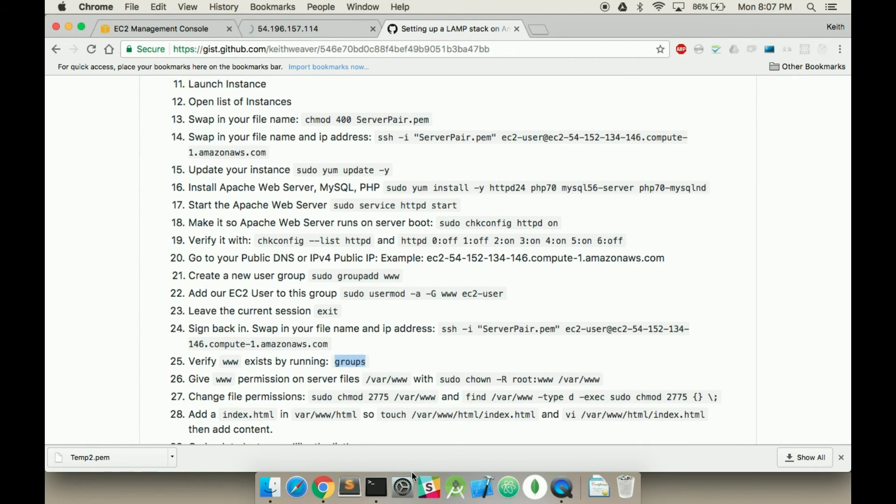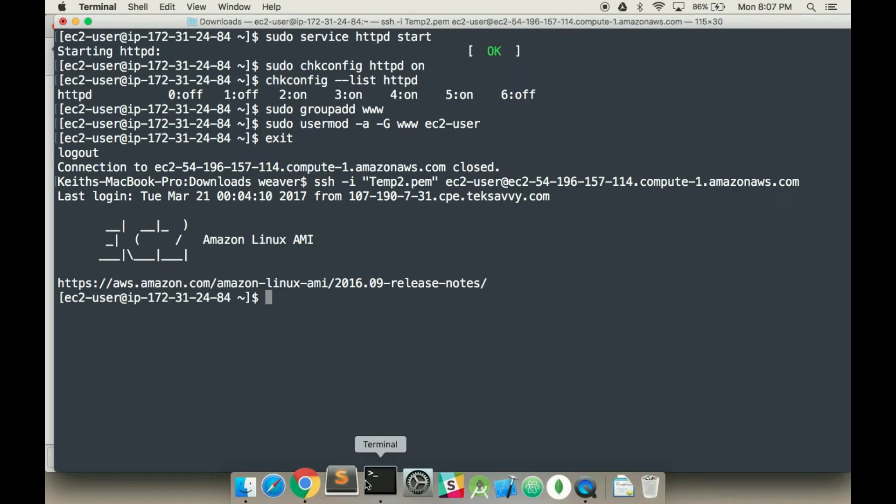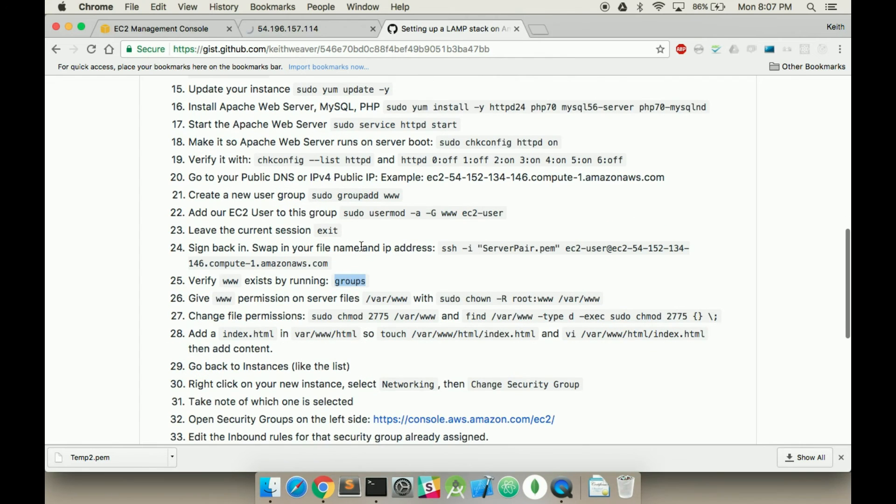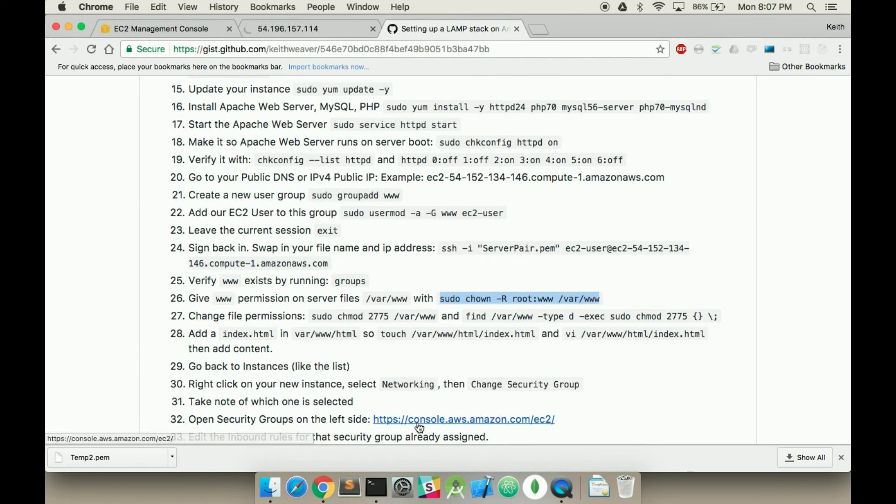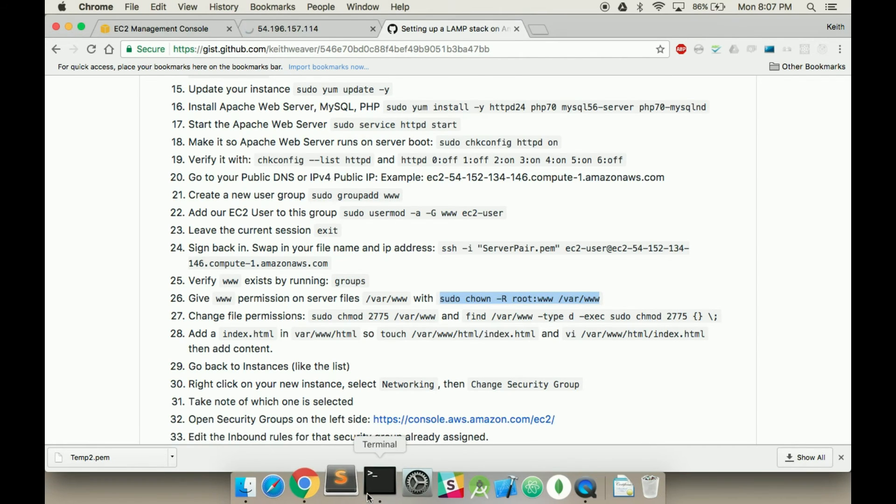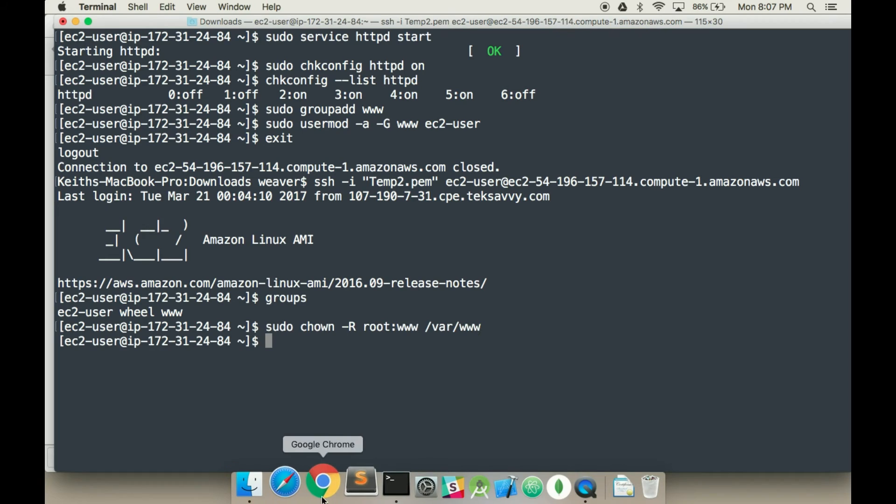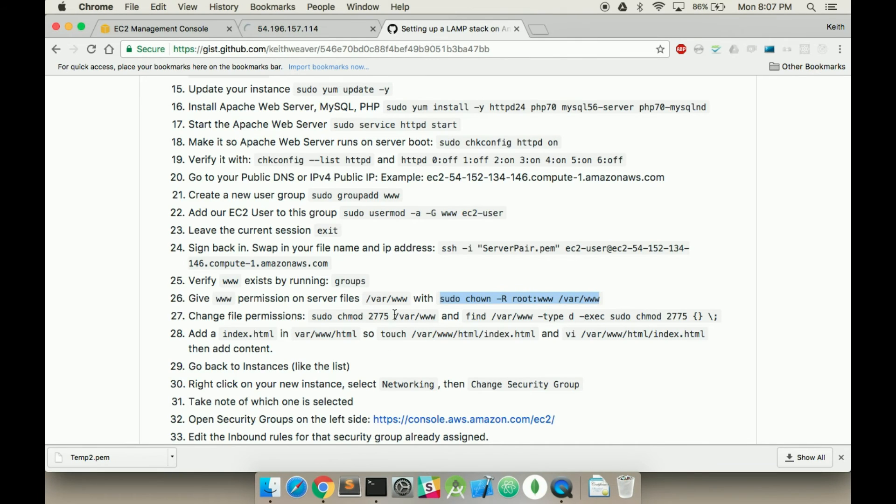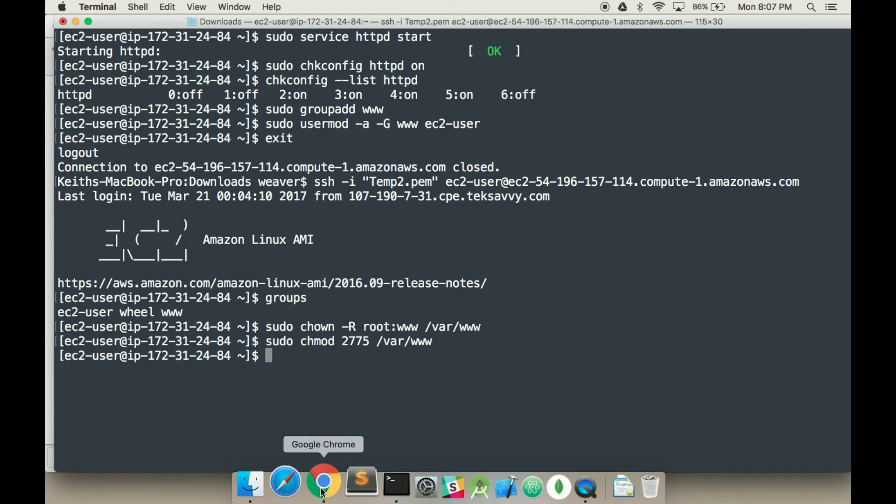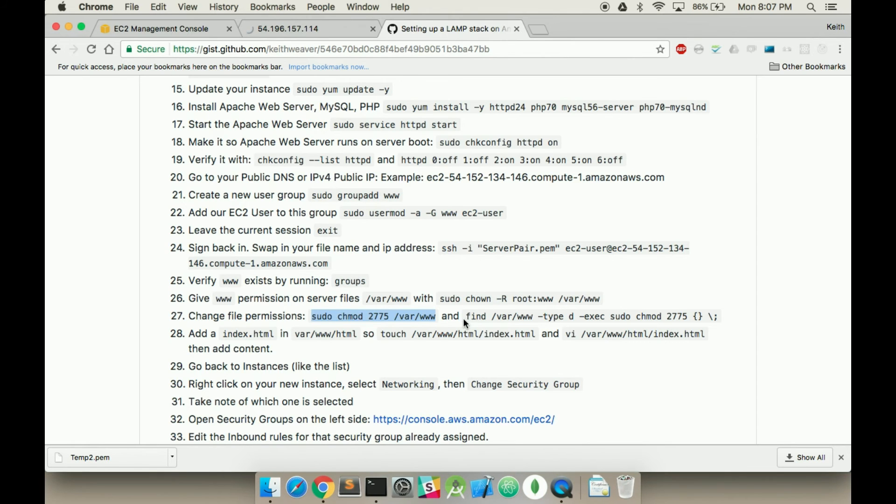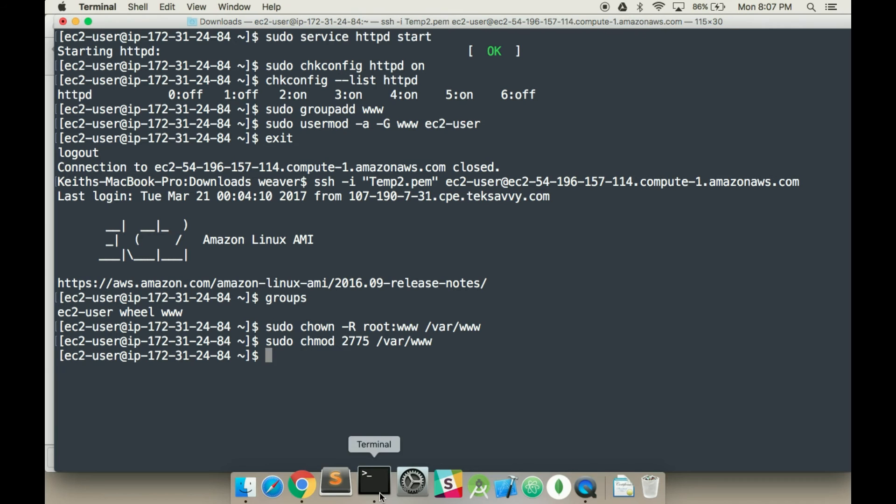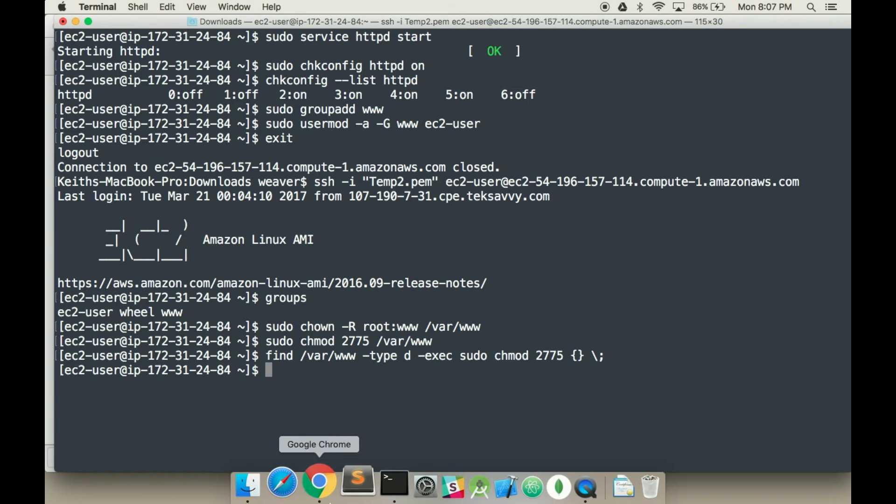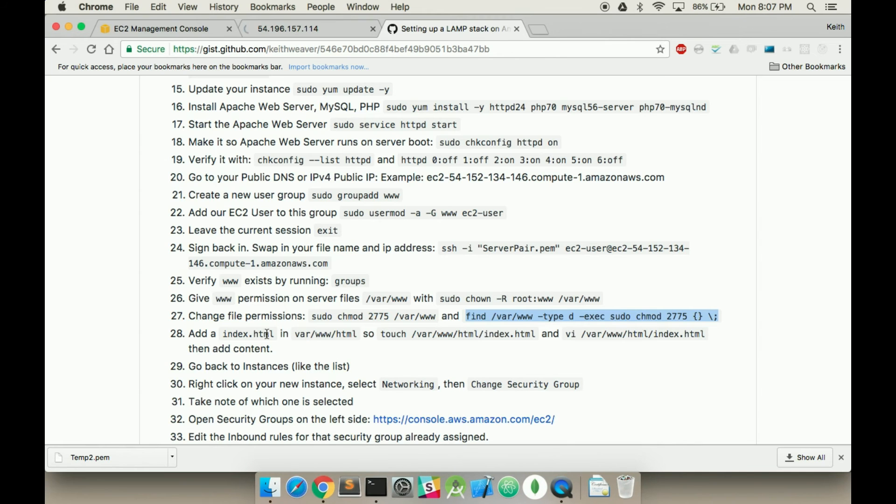So we're going to type in groups here, okay, so we can see it now. So what we're going to do is set up permissions on, so all our files are going to be stored in the var www slash html. That's the same as the DigitalOcean or the Linode. I'm literally just copying and pasting these commands in. These are sending the proper permissions, as you can see.